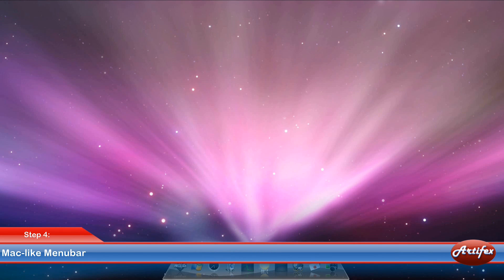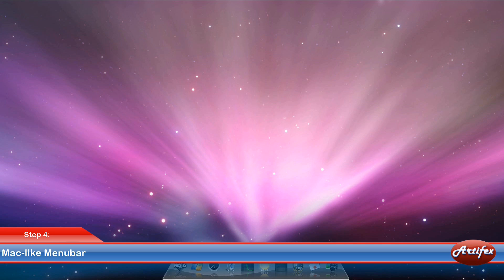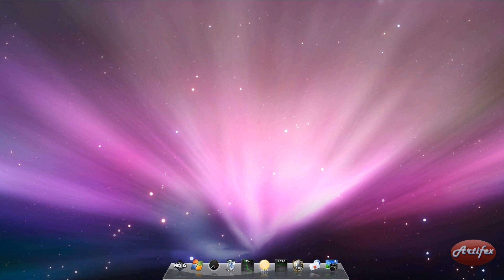The next step is getting a Mac-like menu bar for the top of your desktop. The program I'm going to be using is called the iBar. This program was created by me as there was no freeware program of similarity that I could find, or at least a free similar program that I liked.